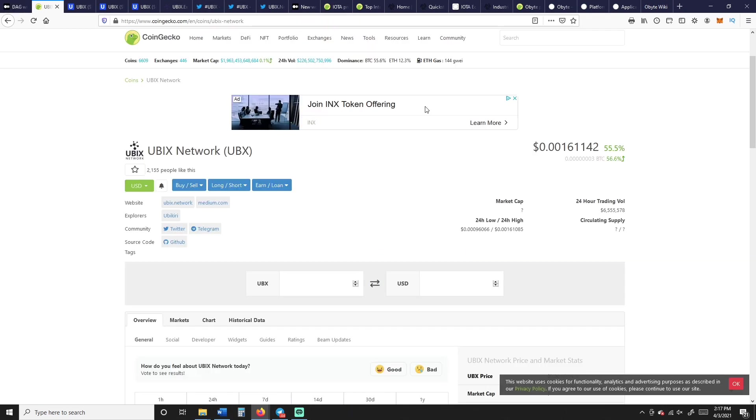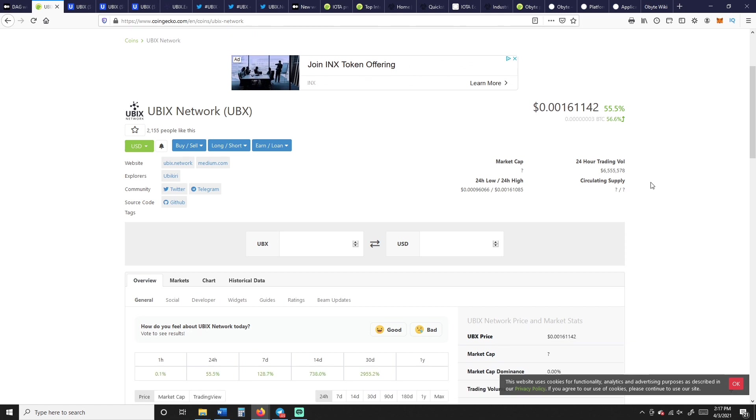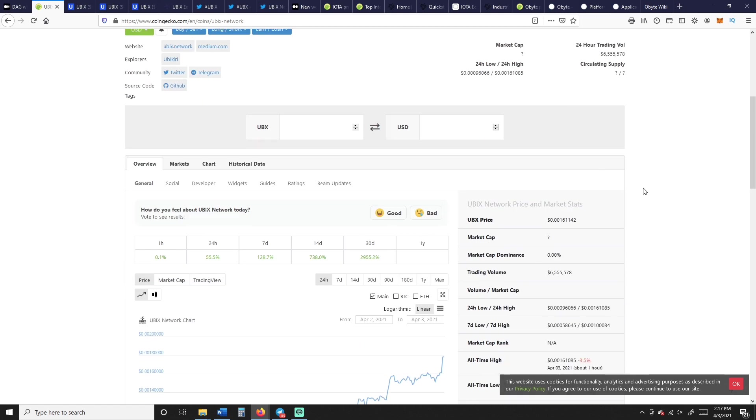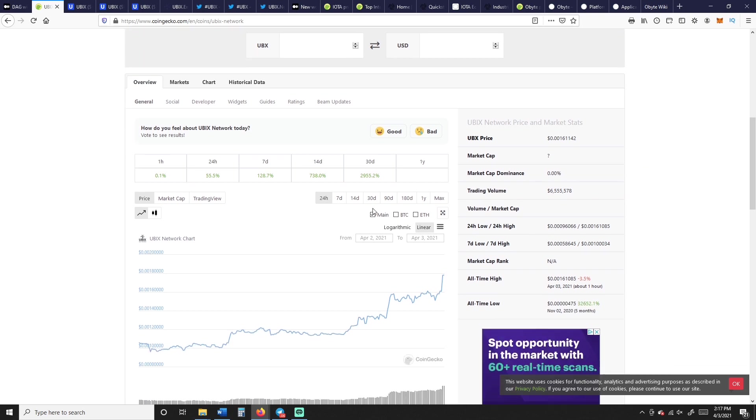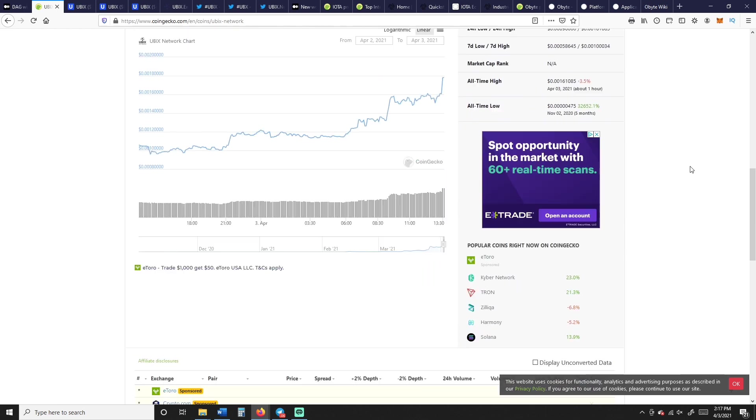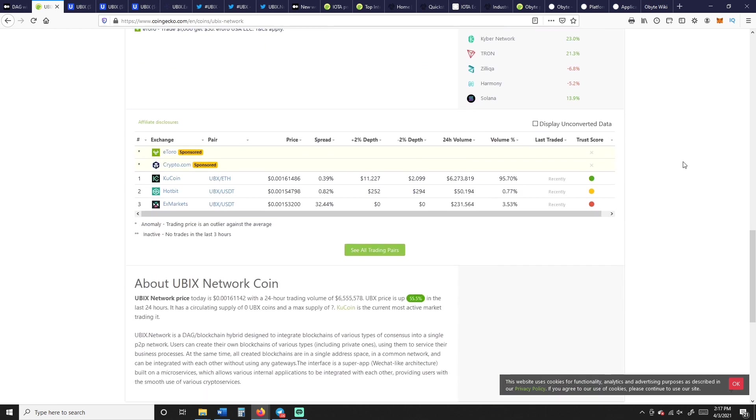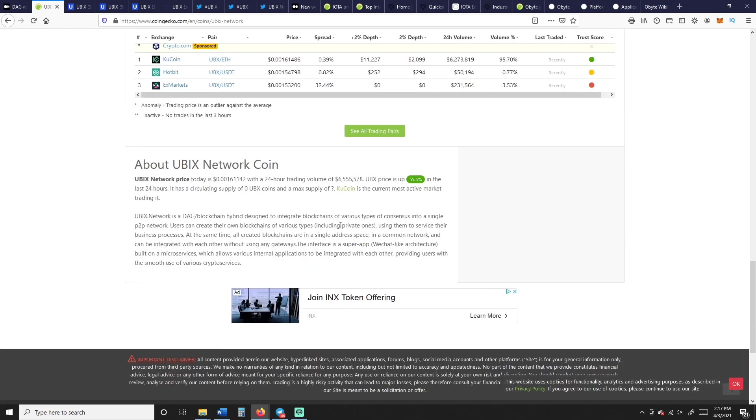Here we go. So Ubix, UBX, 0.0016 of a cent, 55% up in the last 24 hours. Super glad I got into this project, ecstatic, making gains like crazy. I mean, we're up almost 3,000% in the last 30 days. It's crazy. KuCoin, that's where you're going to get it.